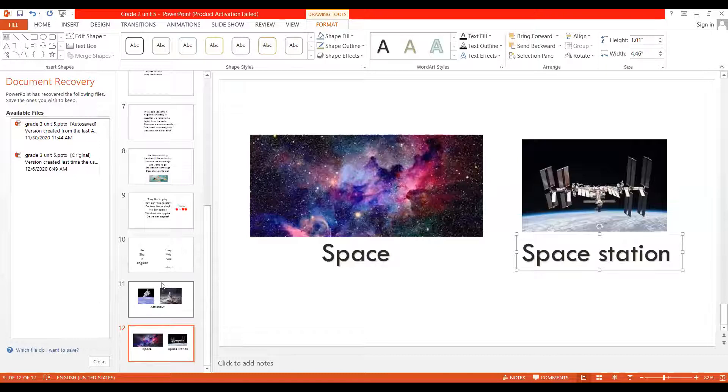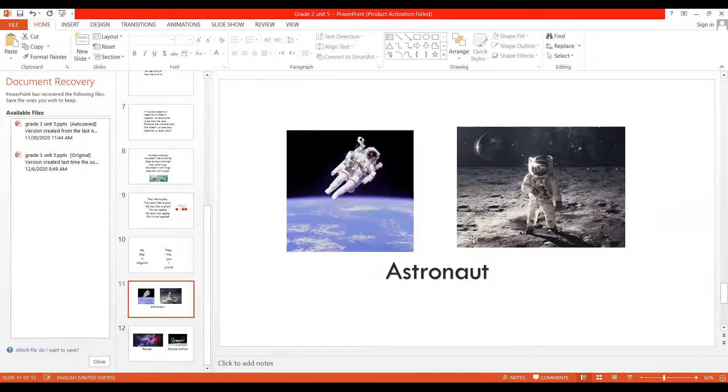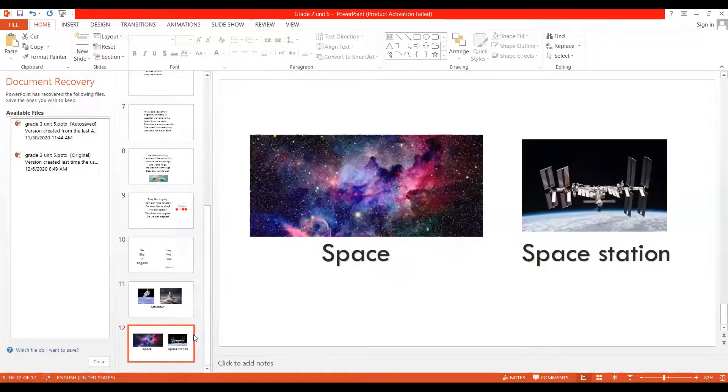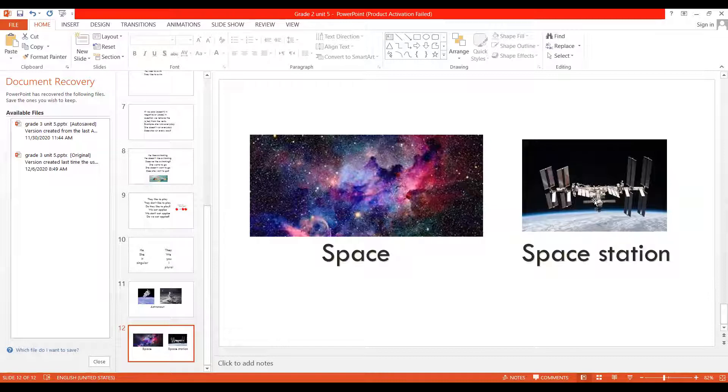So, this is an astronaut. He goes to space and walks on the moon and does things on space stations. This is the meaning of space. The space station is a place where the astronaut stays when he is in space. It's a place where they do research and experiment.